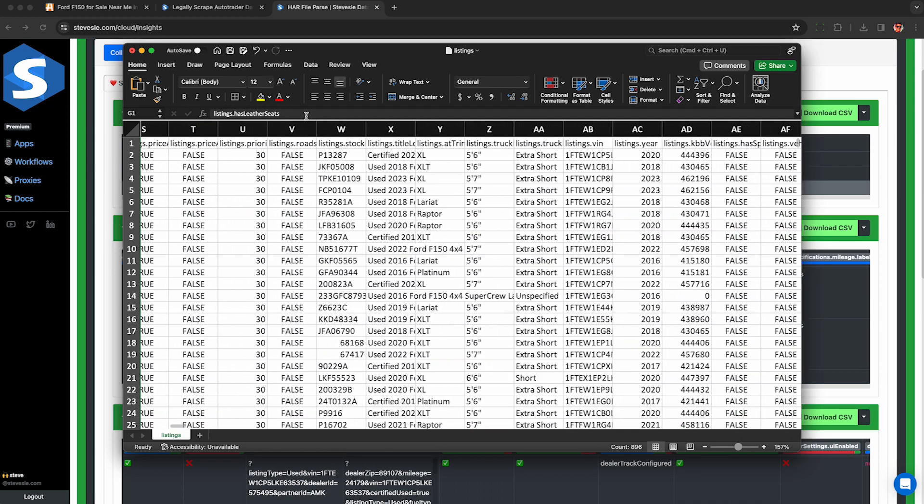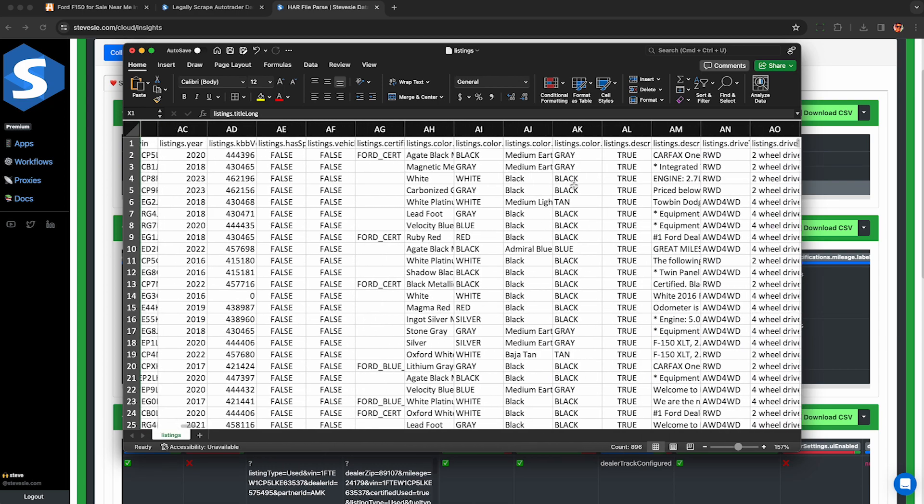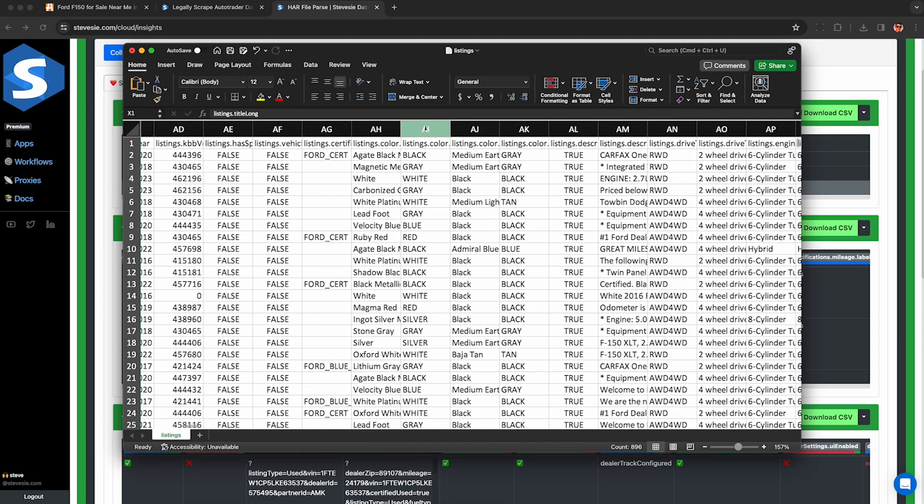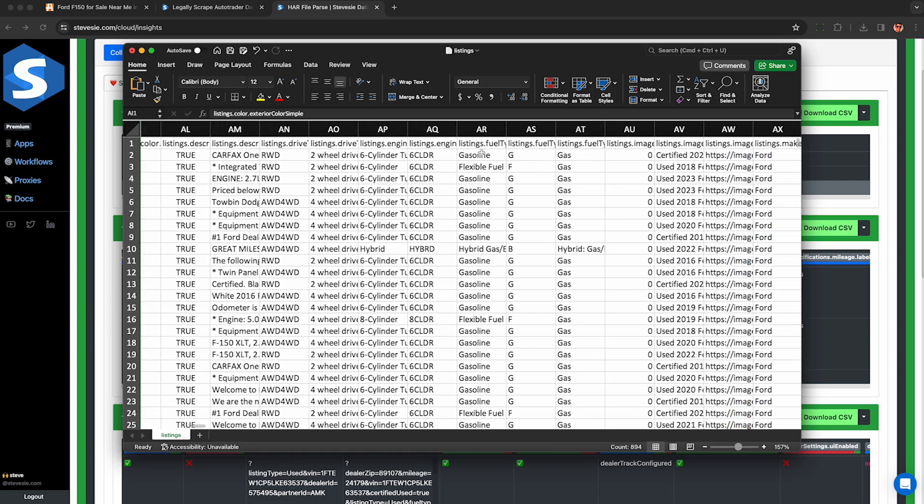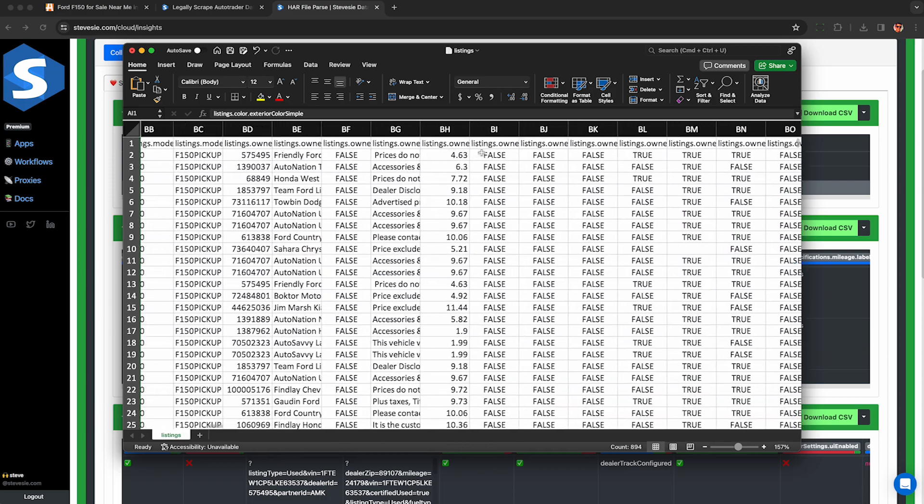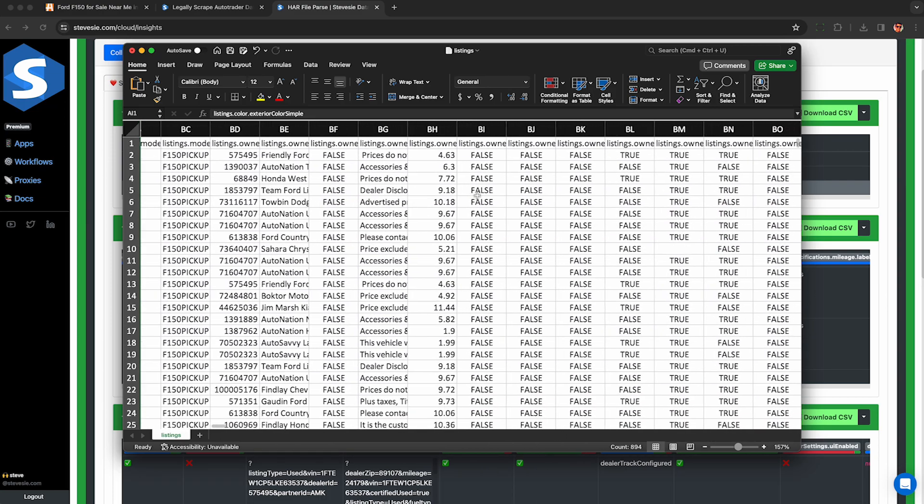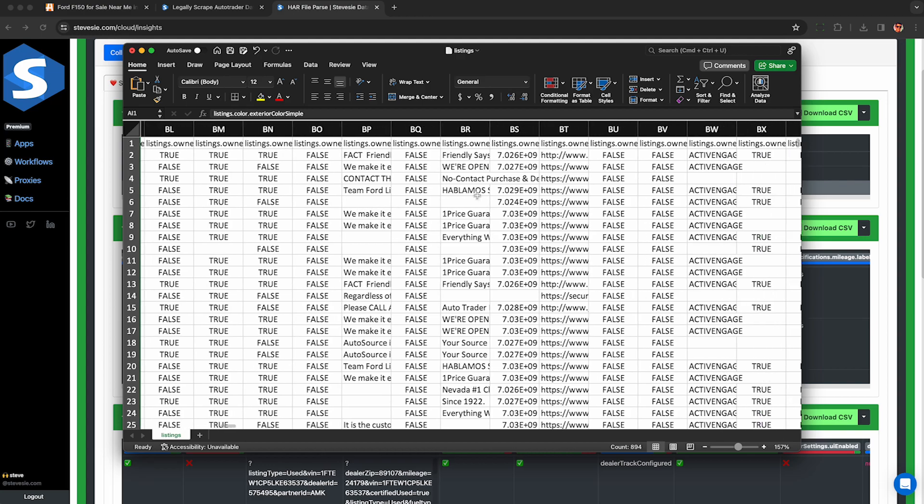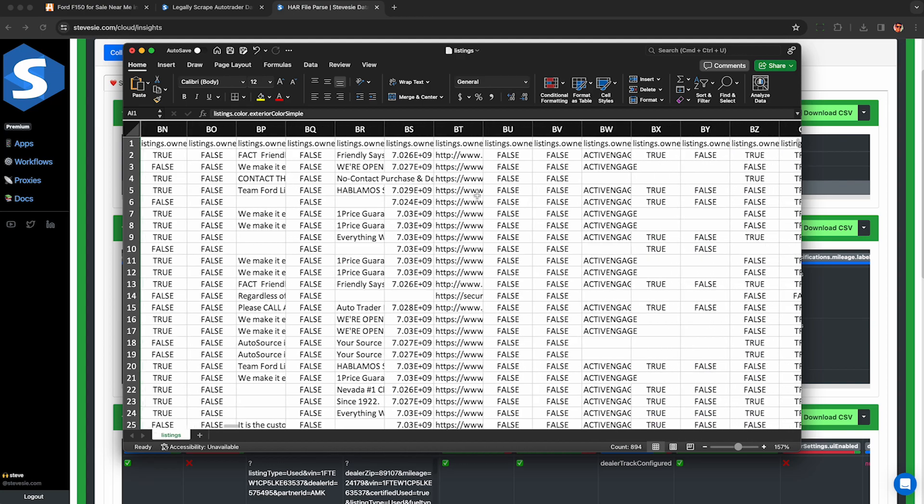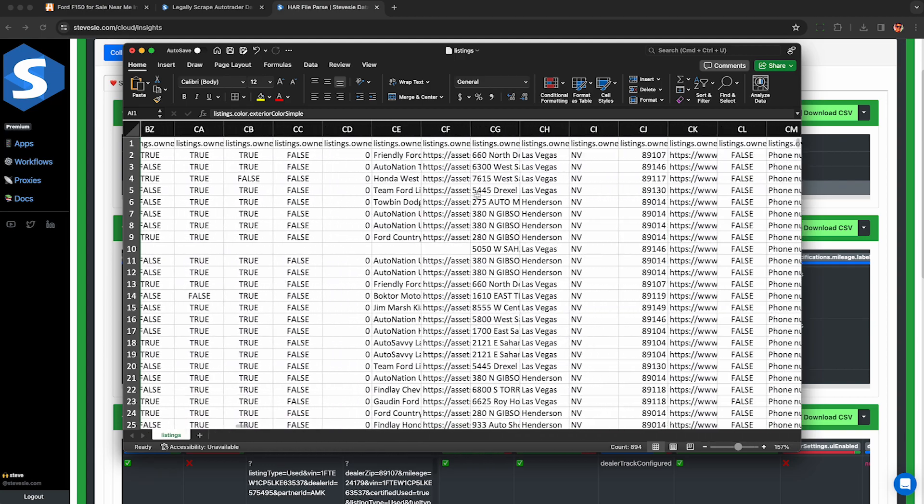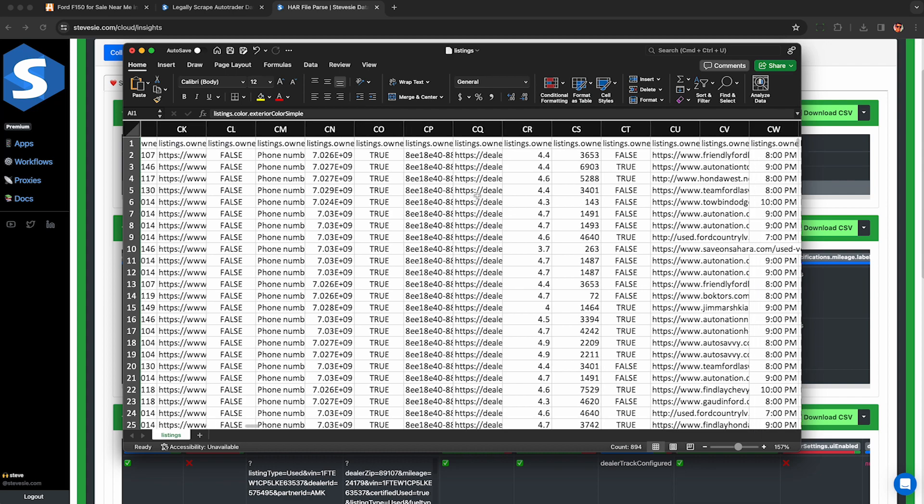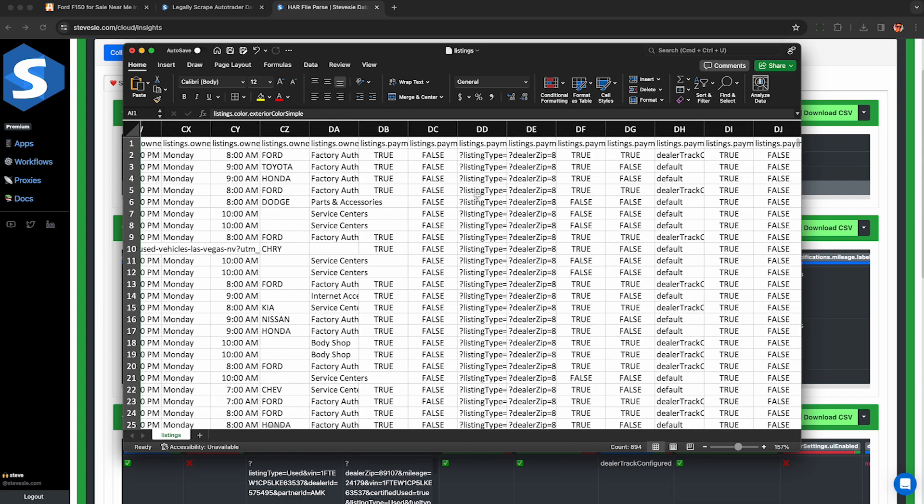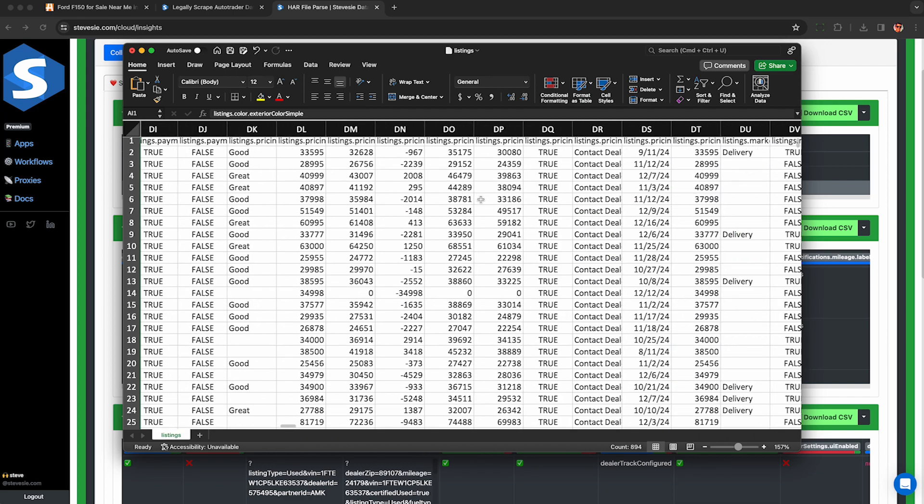So let me know in the comments what you want to do with this data or how you can find it useful. And hey, if you're working with used cars, you may want to consider listing your car on Turo to make some extra passive income. Check out my video here on how to scrape data about any Turo host's fleet to see what cars are popular and maybe which ones you may want to purchase via AutoTrader data like this. Thanks for watching. Please like and subscribe for more.